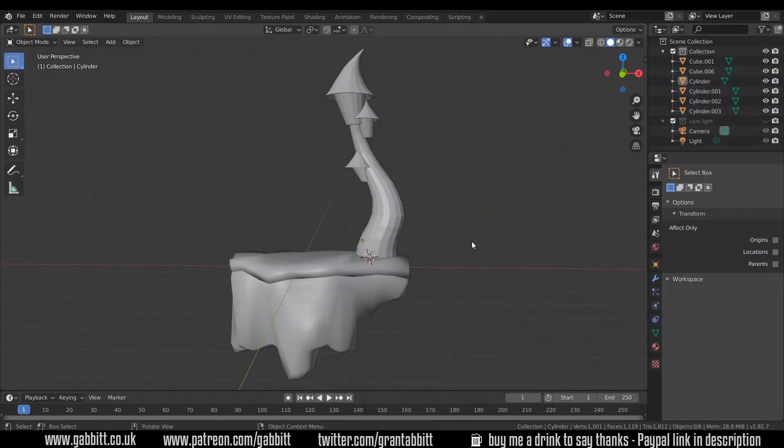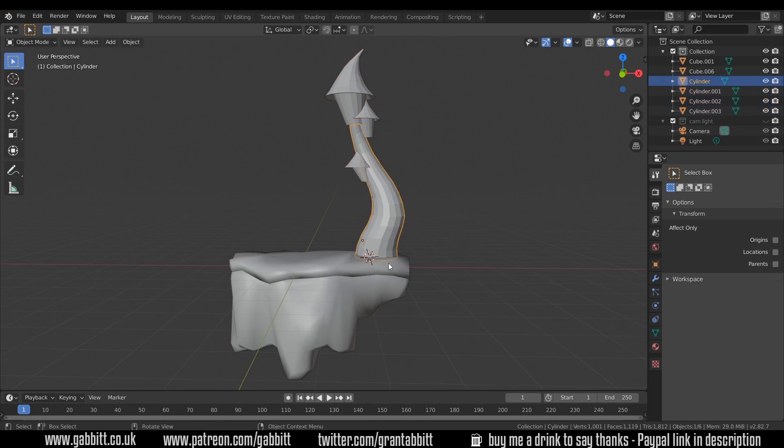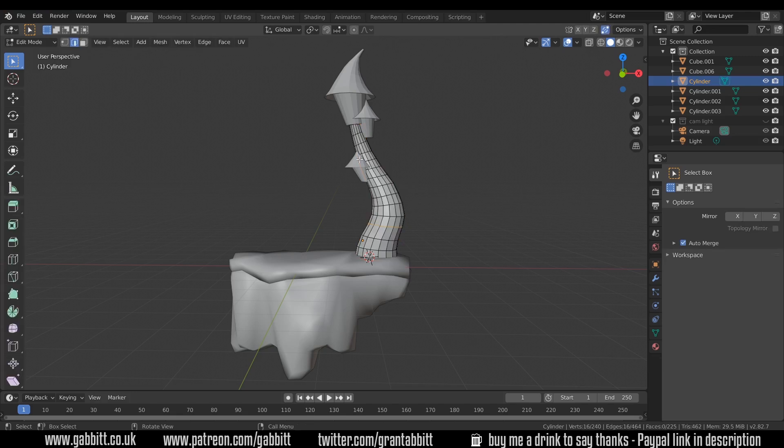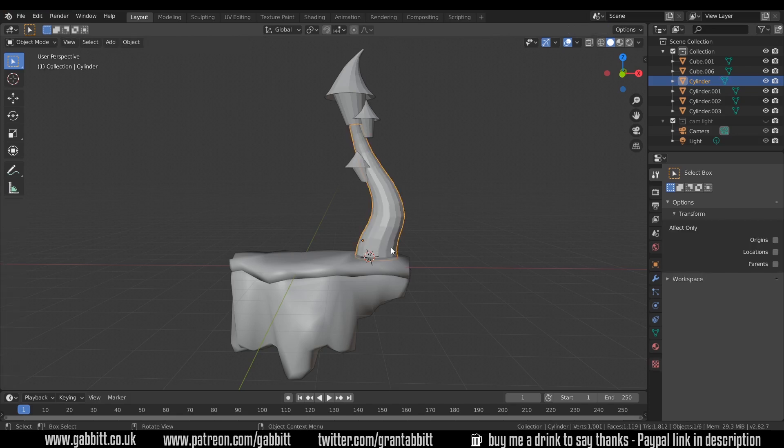Okay, so this is where we got to last time, although I have slightly increased the loop cuts down my castle just because I wanted to give it more of a curve. I think it flows a bit better, but do remember if you're adding any loop cuts, don't increase the poly count too much if you want to send it to a game engine.